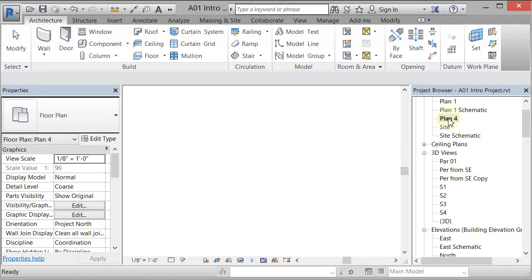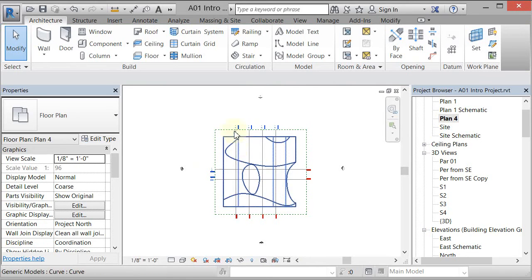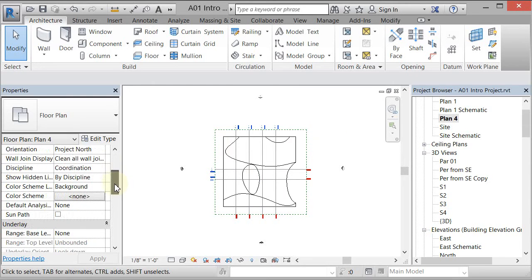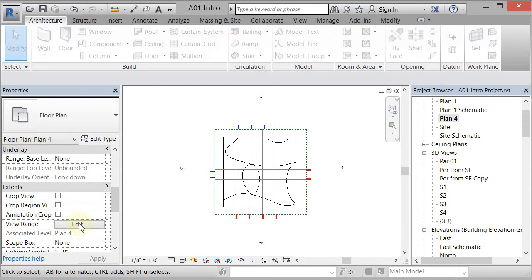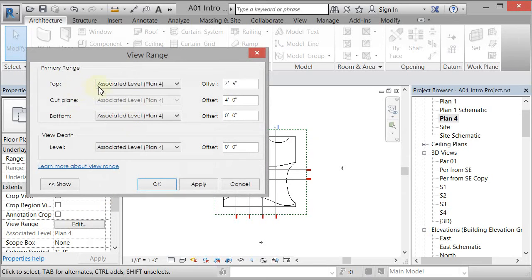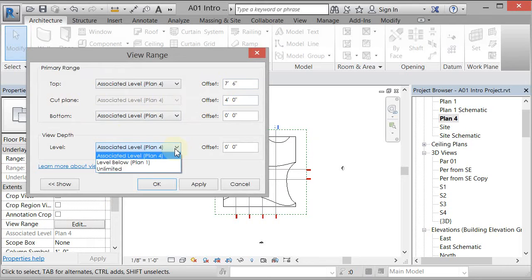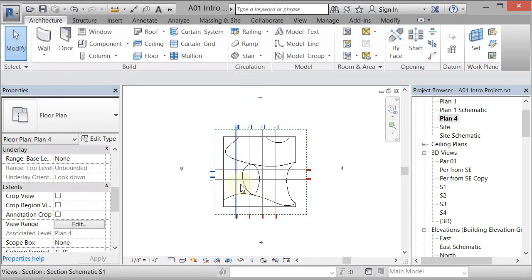If we go to Plan 4, we've got the plan being cut four feet above where that level is. In the plan properties, scrolling down, there's a View Range. The bottom is Level Plan 4 at zero, the cut plane is four feet above that, and the top of the range is at seven foot six. It's only looking down to the level floor, so if you wanted to see below that, you'd have to change the view depth to Plan 1 or Unlimited.